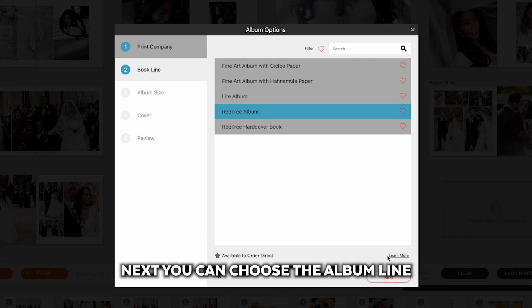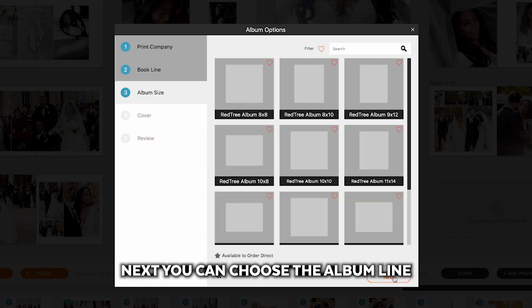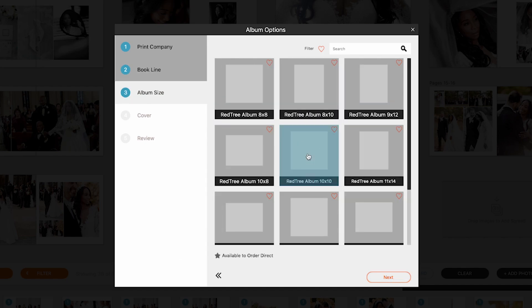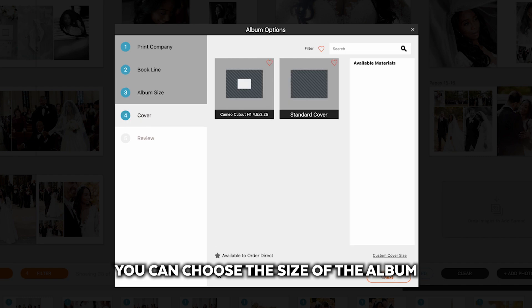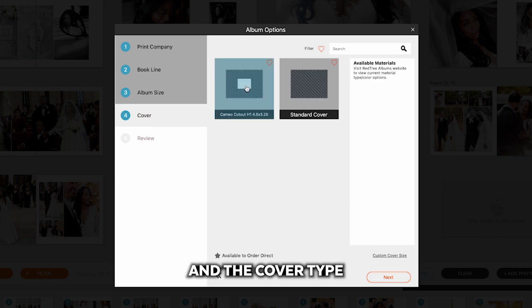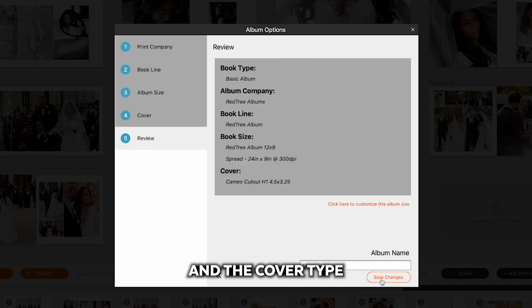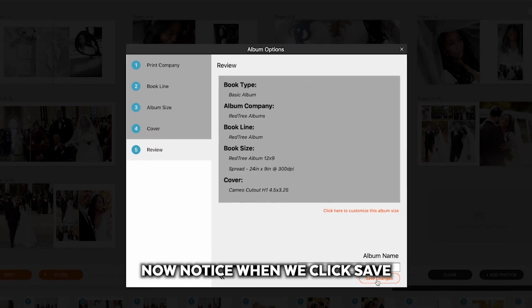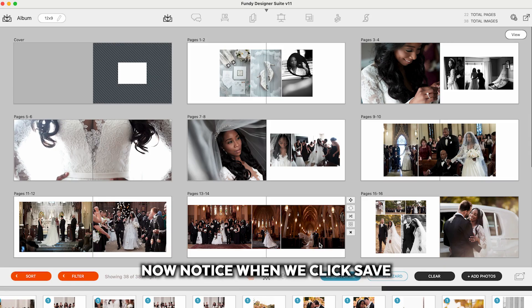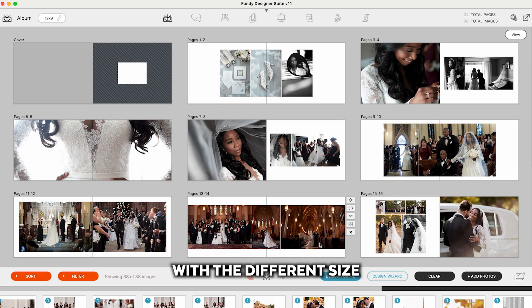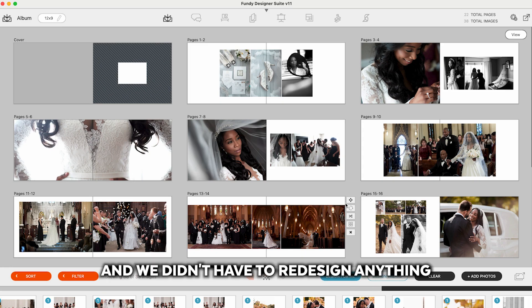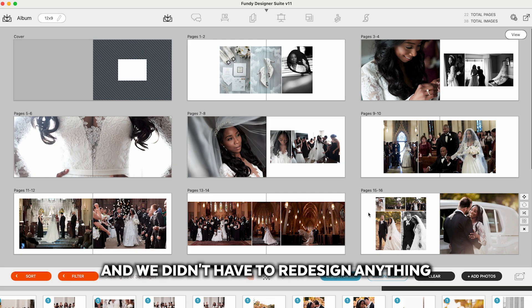Next, you can choose the album line. You can choose the size of the album and the cover type. Now notice when we click Save, the whole album has been redesigned with the different size and we didn't have to redesign anything.